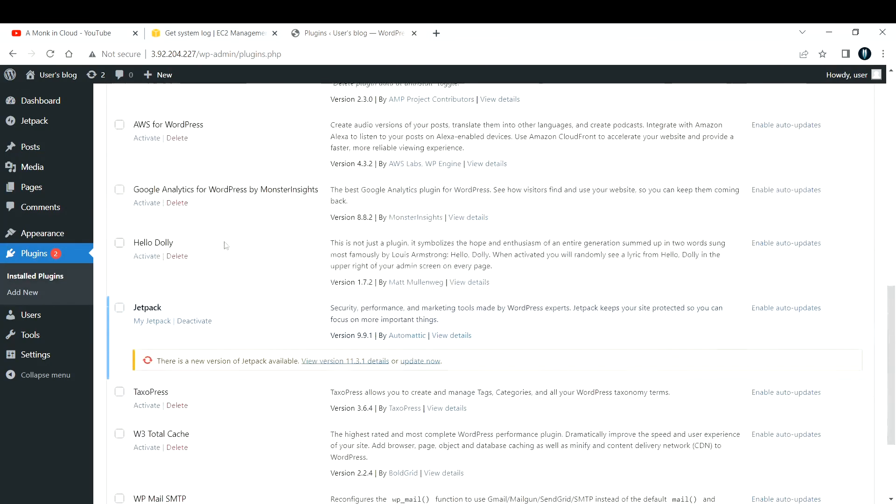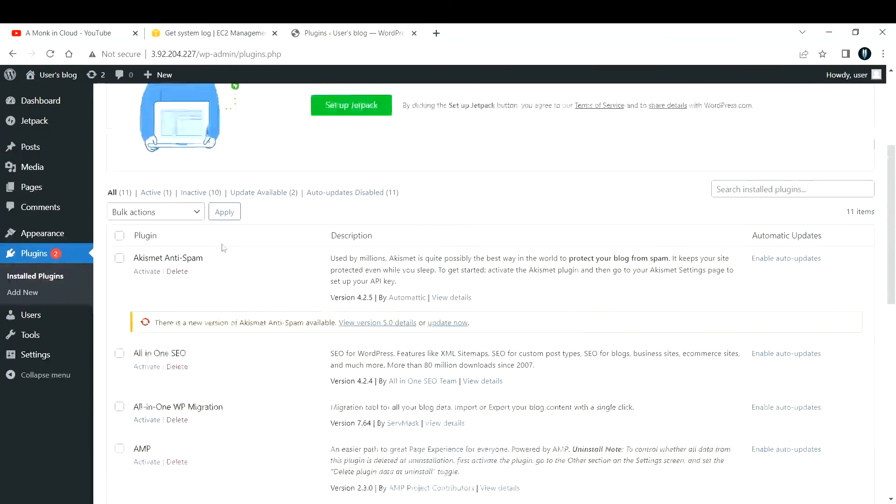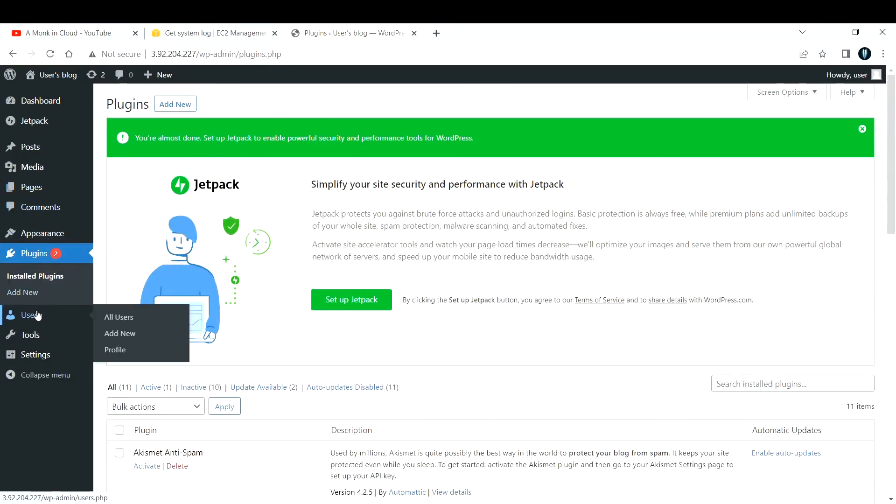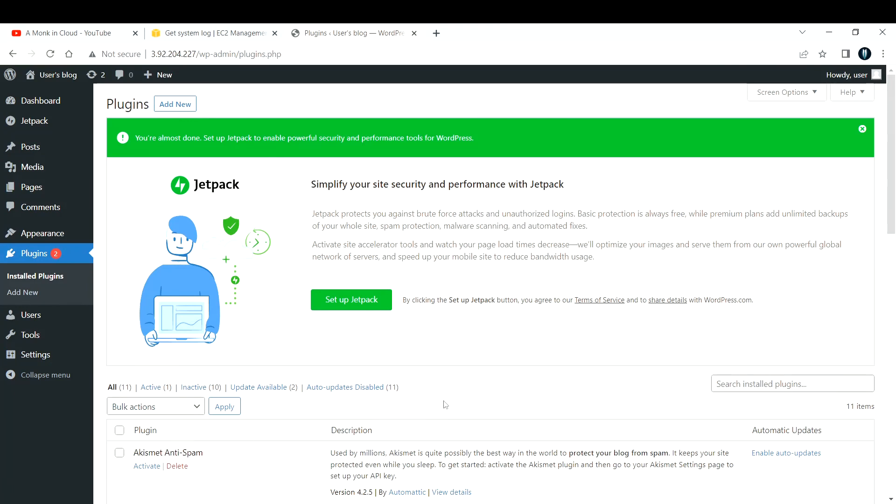If you want to do some changes you can do it here. As this is not a WordPress course I'm not going to teach everything around the WordPress, but this is how you create an EC2 instance along with that host your WordPress site on your EC2 instance.